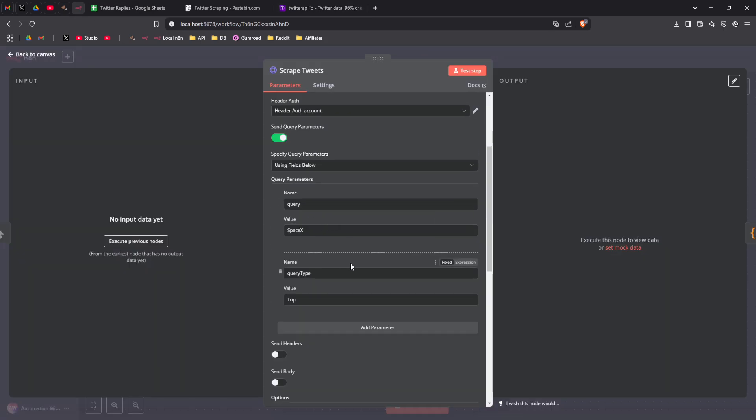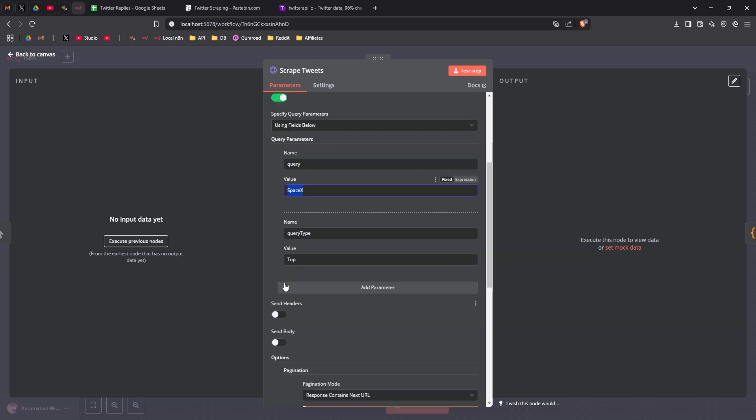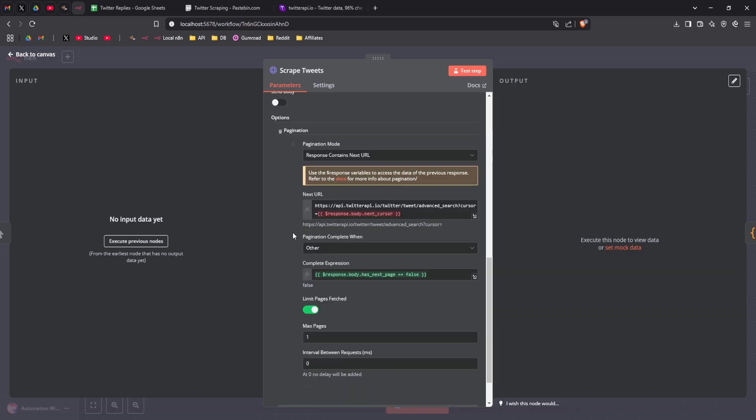Then we've got the search parameters. So in this example, I'm going to look for SpaceX as a keyword, and I'm going to look for top tweets. You can change this to latest if you want more recent tweets. And we've got a pagination system, which allows you to pull more tweets per call.